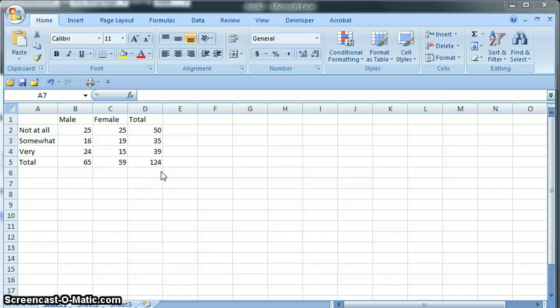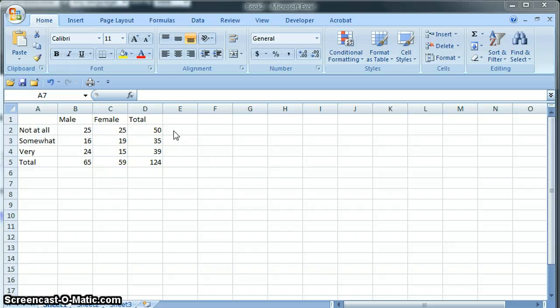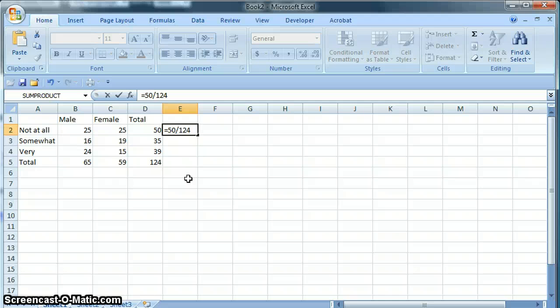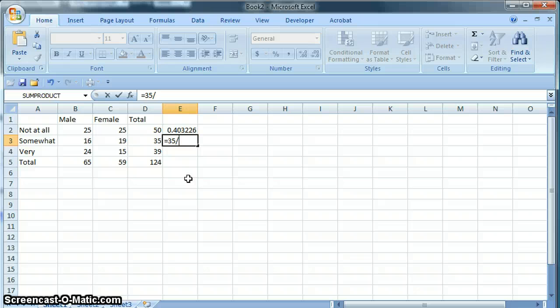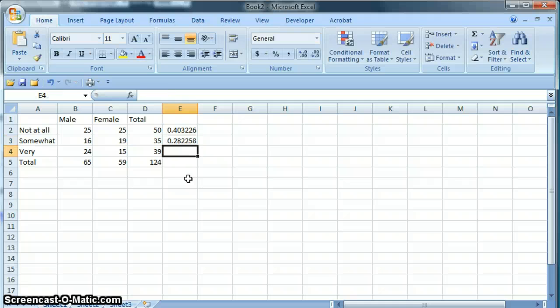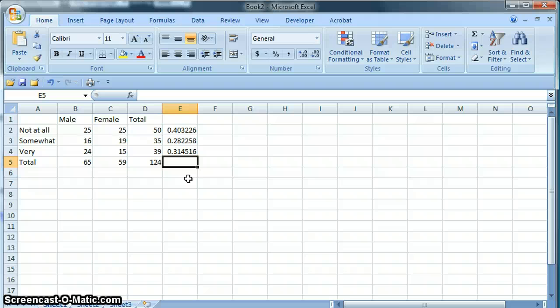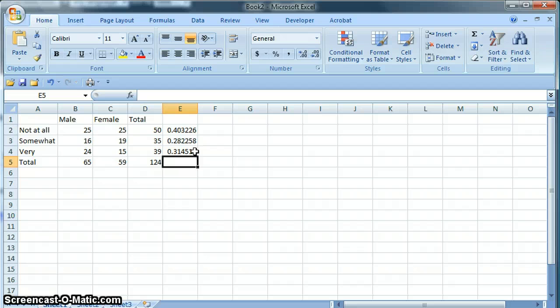The first thing that we're going to need to do is actually show some percentages here on the total population. So for example 50 out of 124 people said not at all, 35 out of 124 said somewhat, and 39 out of 124 said very. So that gives you about 40% said not at all, 28% said somewhat, and 31% said very.